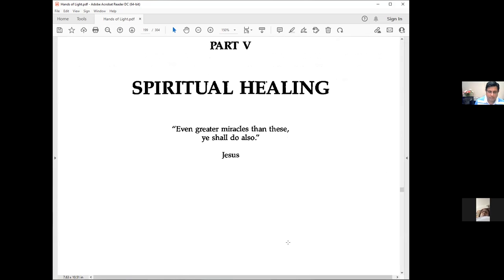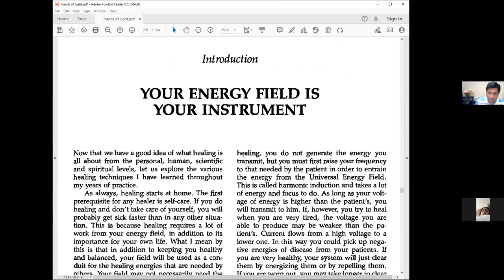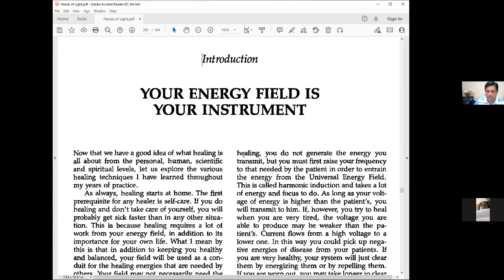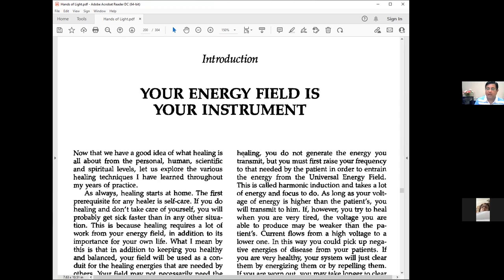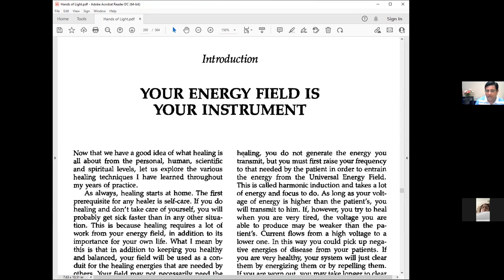Part 5: Spiritual Healing. Quote from Jesus: Even greater miracles than these ye shall do also. Jesus said you are all capable of performing these miracles. When you connect with the kingdom of heaven, with the kingdom of my father, you will also do this and even more. It's a matter of that connection, getting into that perfection.